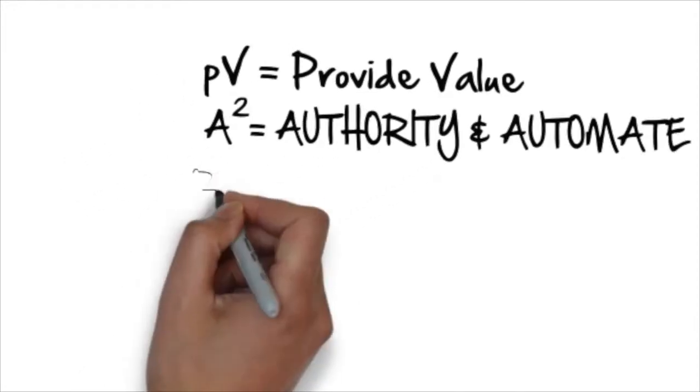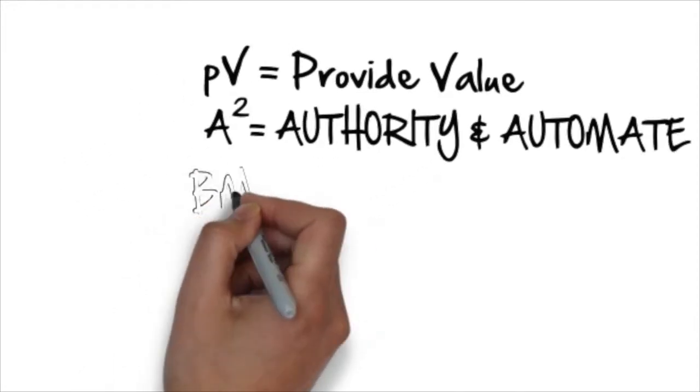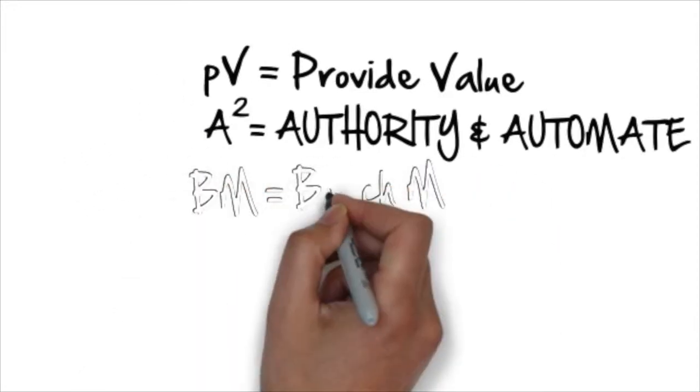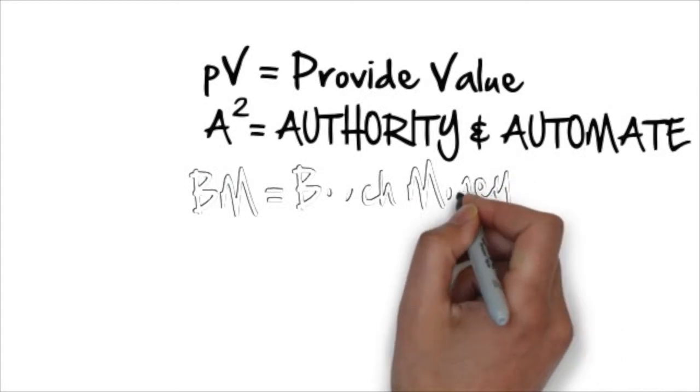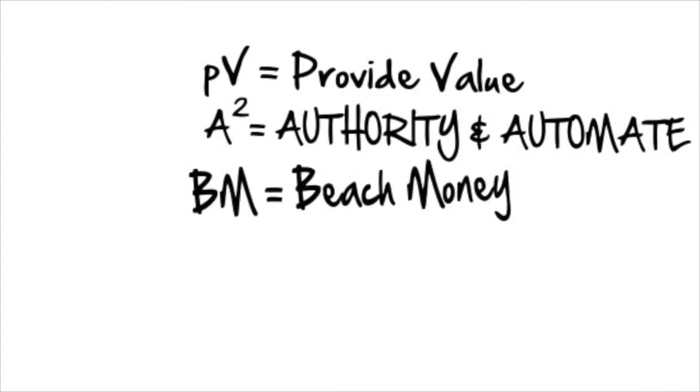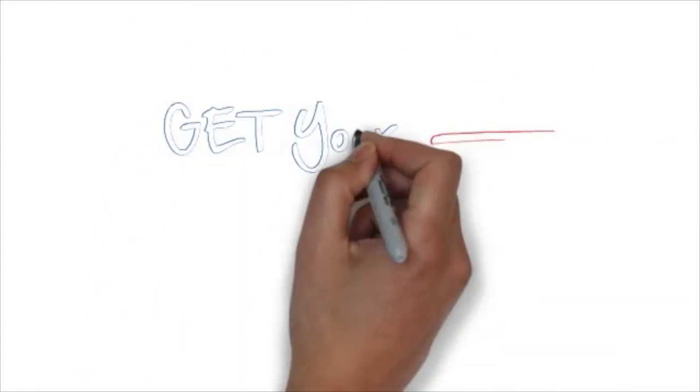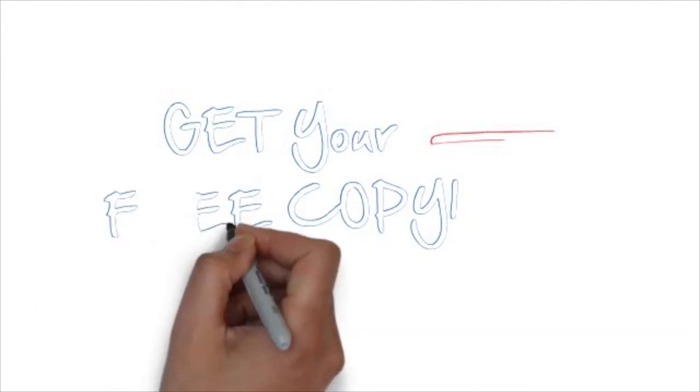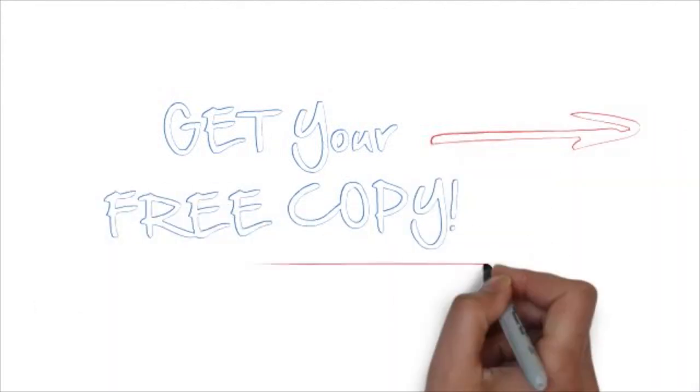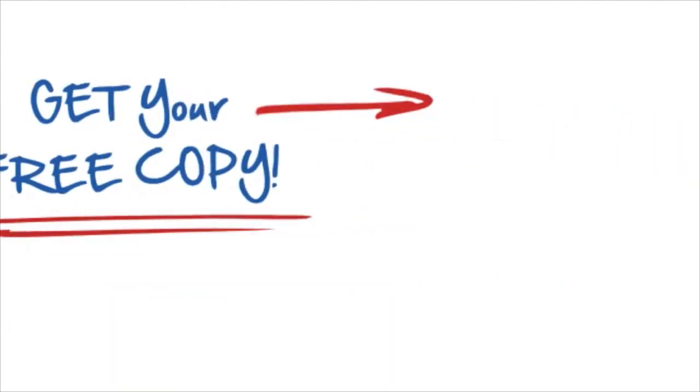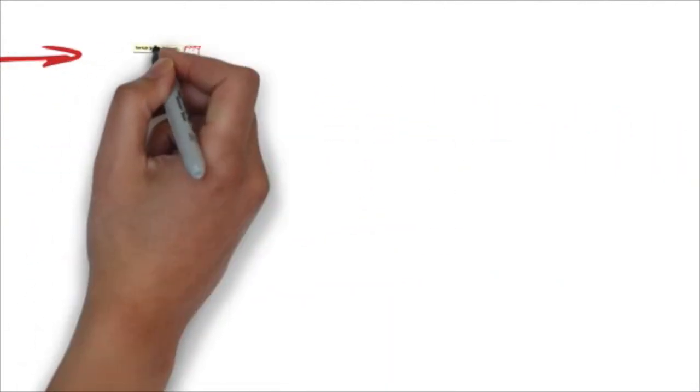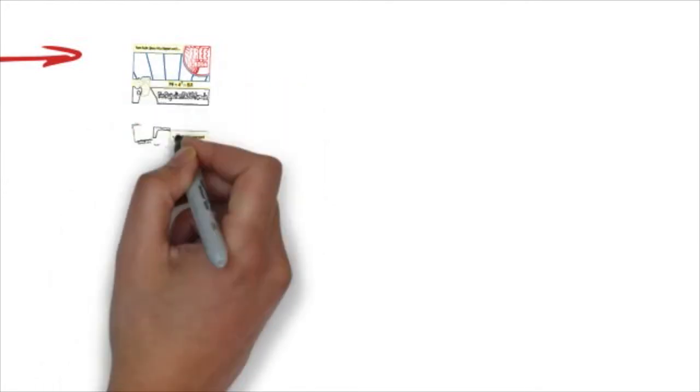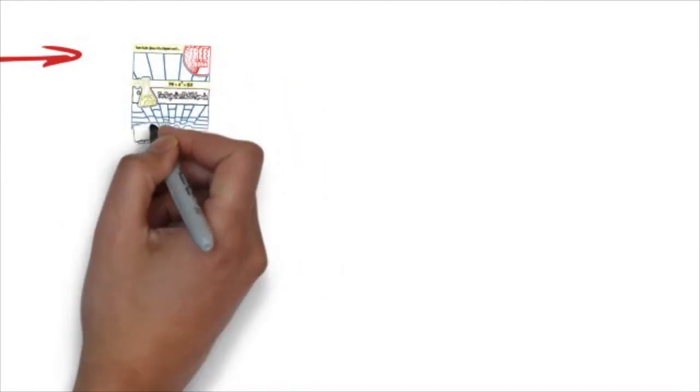Two: positioning yourself as a person of authority and automating your business as much as possible. So that three, you can earn beach money - money that shows up month after month in your bank account for work you did once. That's true residual income.